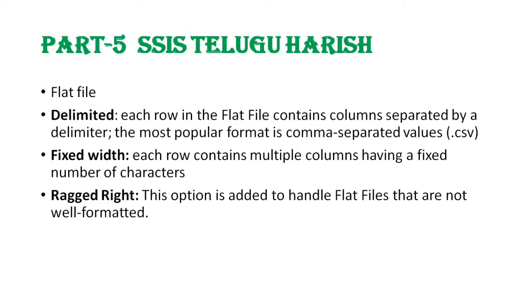Next is ragged right. Ragged right is the option to handle flat files that are not well formatted. So to handle non-well-formatted files, use ragged right.